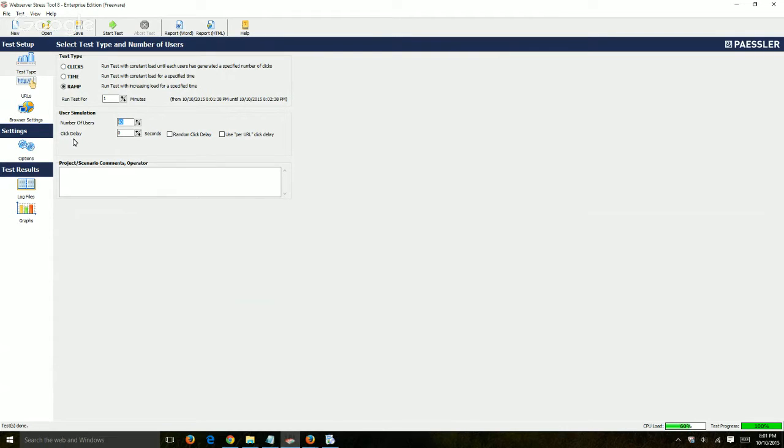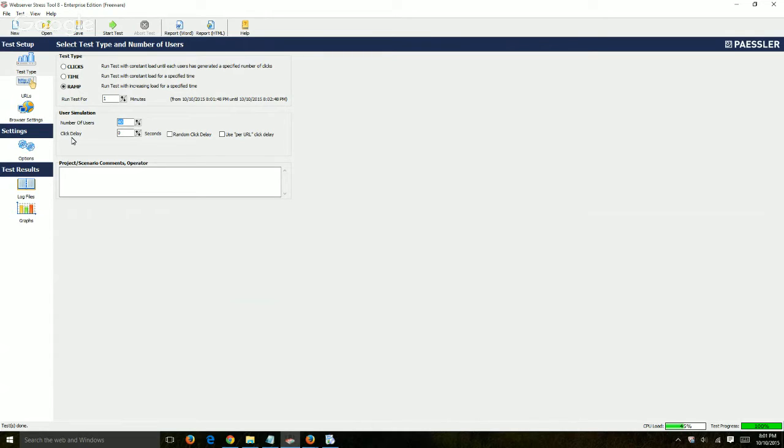And then here you can specify the click delay itself. So between users, is there a delay, or sorry, for the same user, is there a delay on their next request?